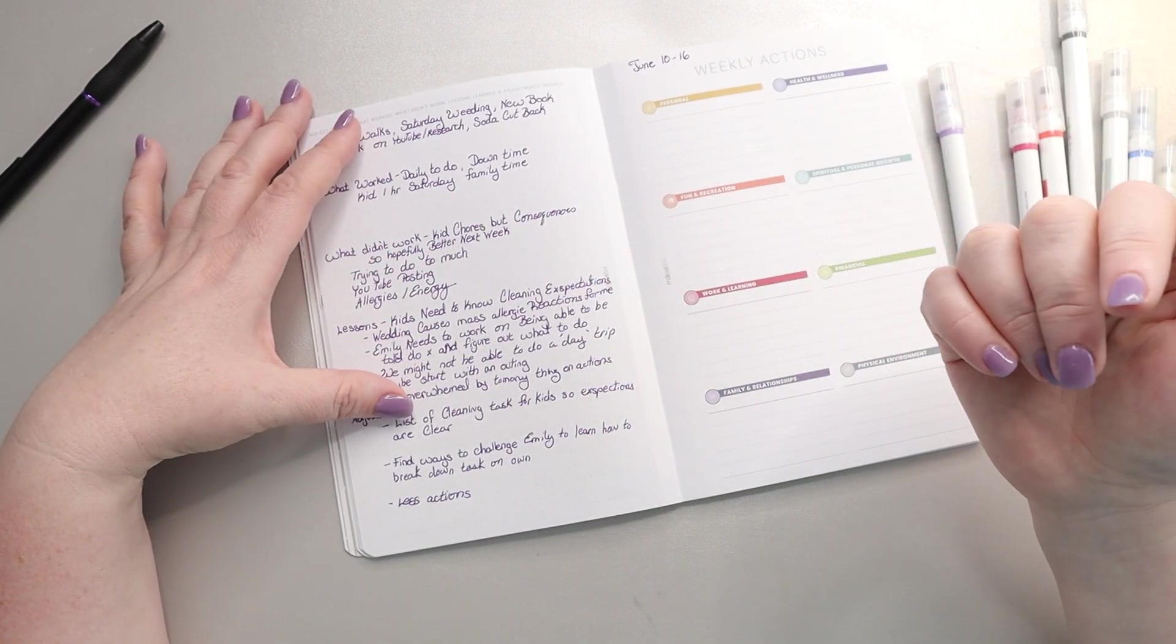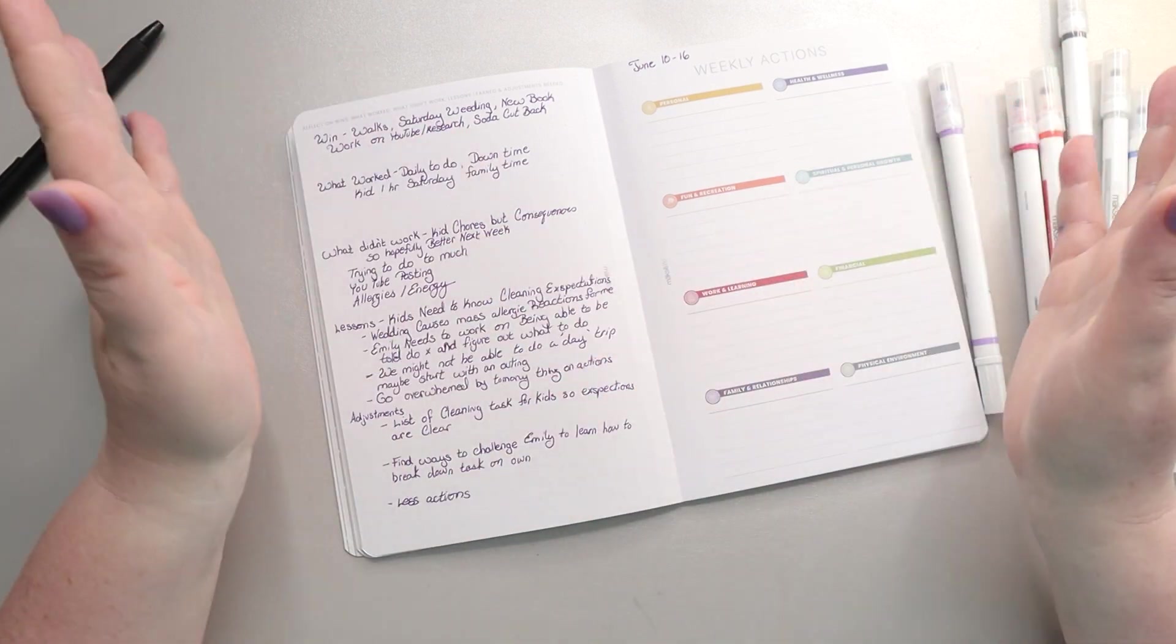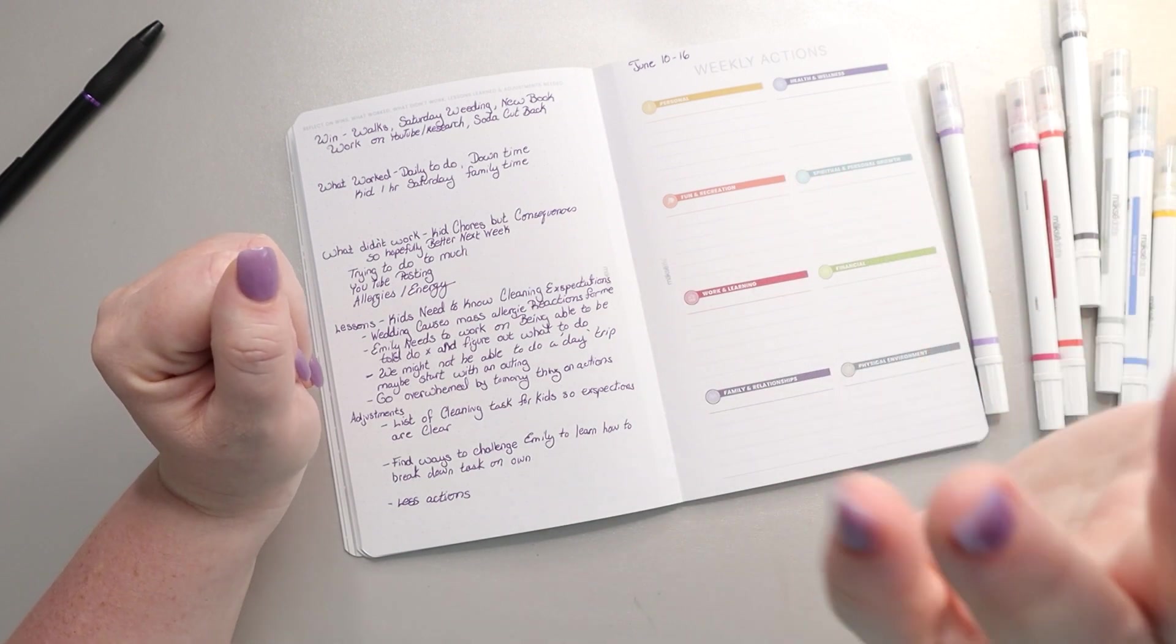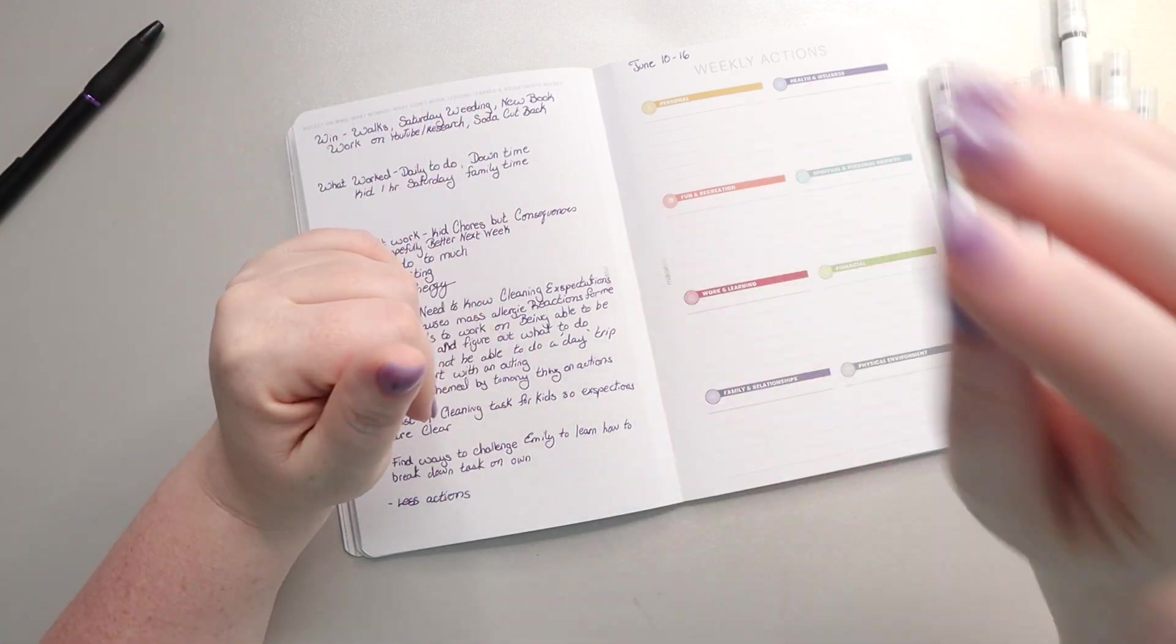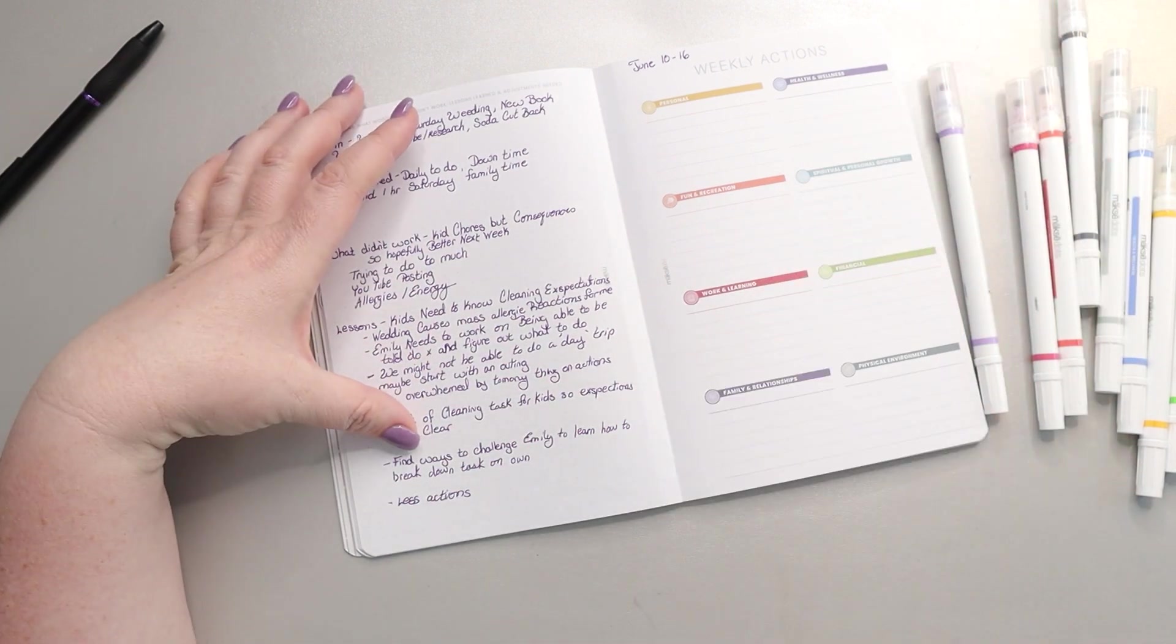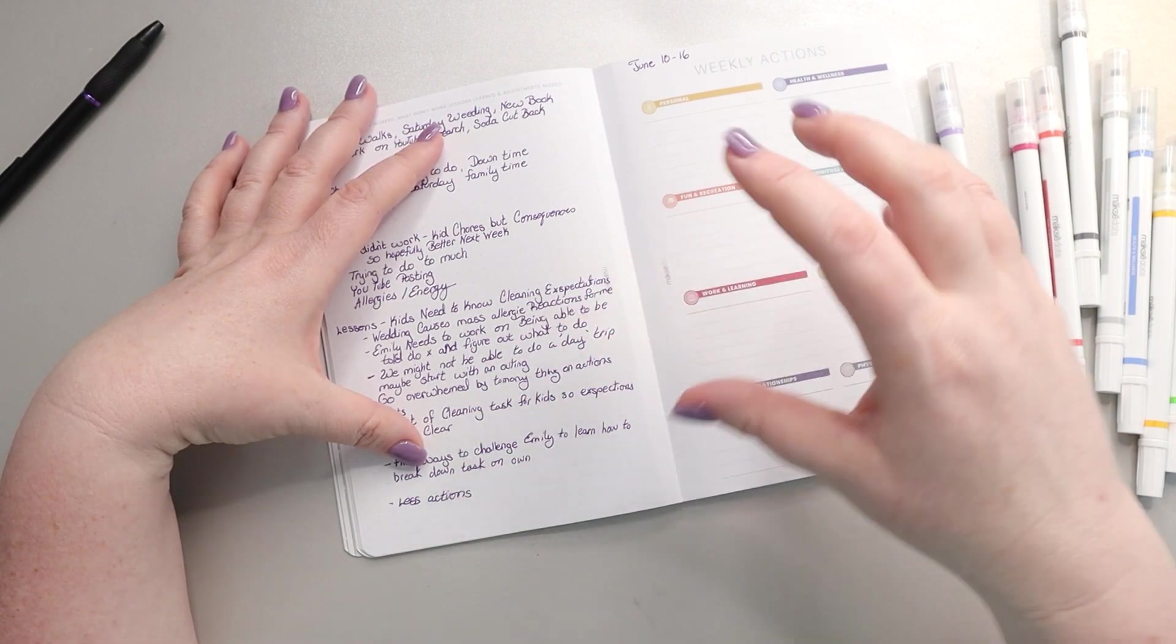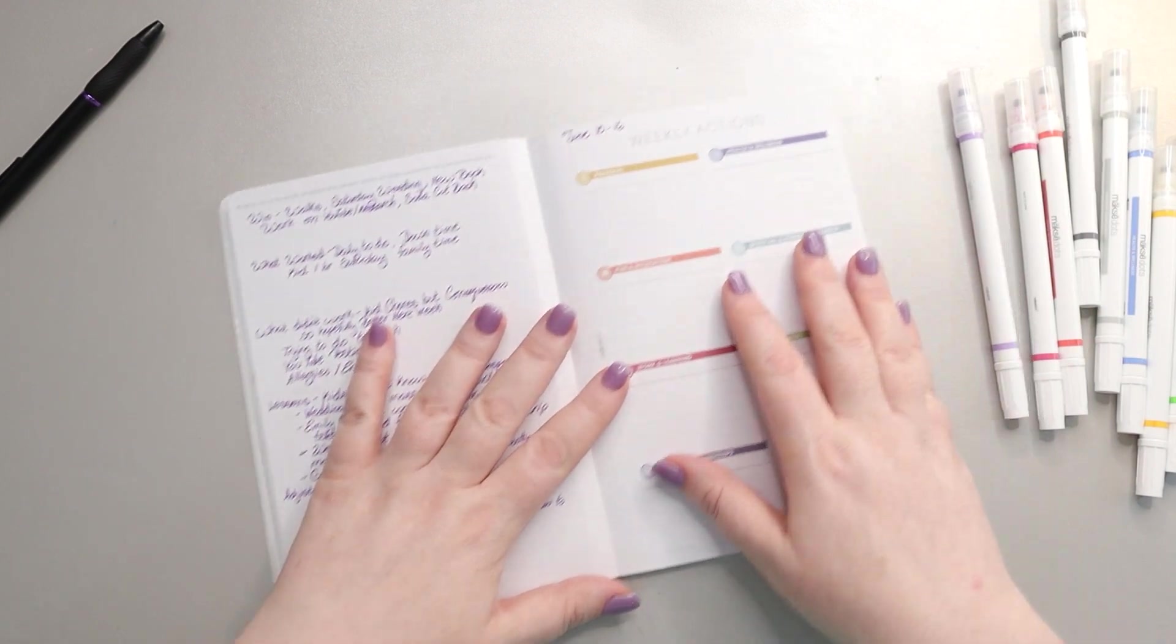Adjustments. So for the kids to make sure they know my expectations, I'm going to make a list of the cleaning tasks that I want them to complete for each area. We have a big whiteboard in our kitchen and one hanging on the wall that has all their chores and a wall that is painted with whiteboard paint. So on the wall with the whiteboard paint, since things move every week, at least for the time being, I'm going to list each room and what my expectations are for that room so that they can reference it if they need to. I think that's going to help. Find ways to challenge Emily to learn how to break down tasks on her own. I think that needs to happen now and I don't want it to fall off the radar. Less actions for this week, especially considering this week is going to be a much busier week.